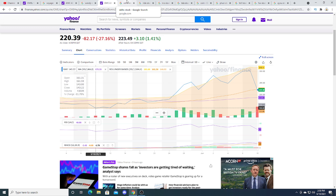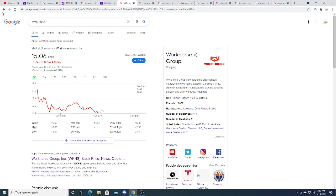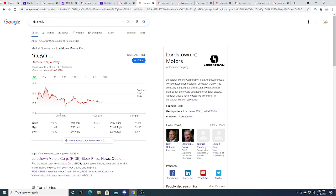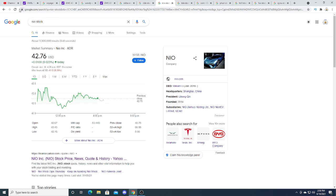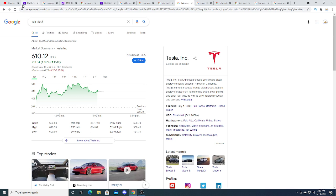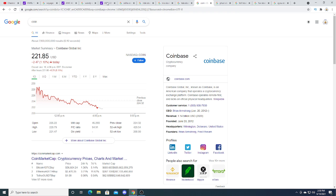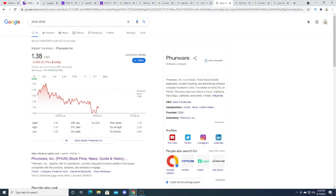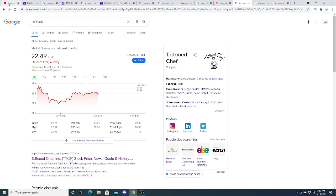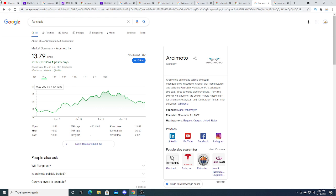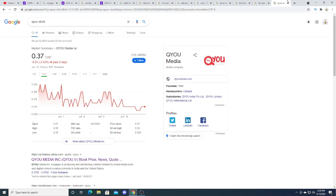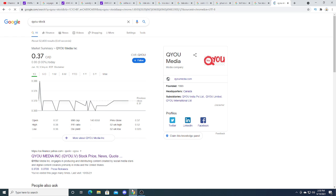Workhorse is down 10.89%, Lordstown was down 5.61%, NILE was trading sideways today, Tesla also traded sideways, there's CoinDesk under some pressure, Funwear is down 60 cents, Tattoo Chef is down 50 cents, Arcimoto is in the green and QU Media has been trading sideways today.